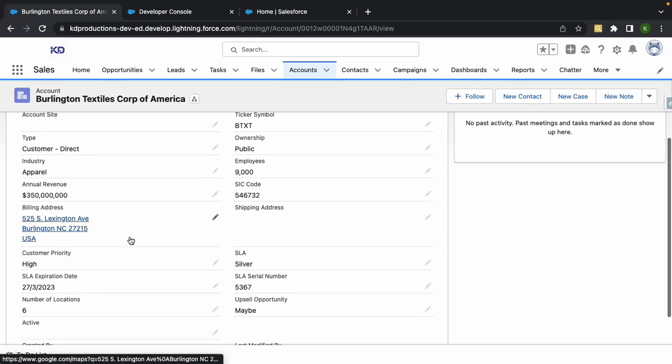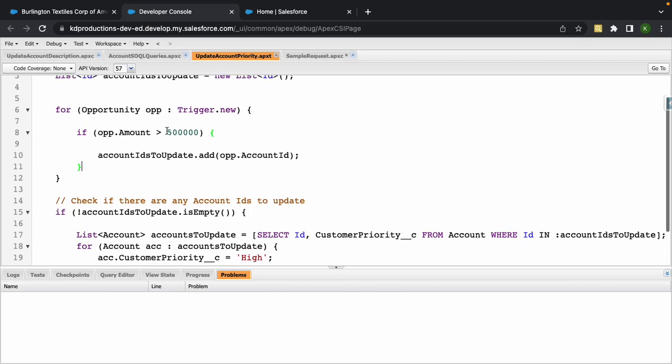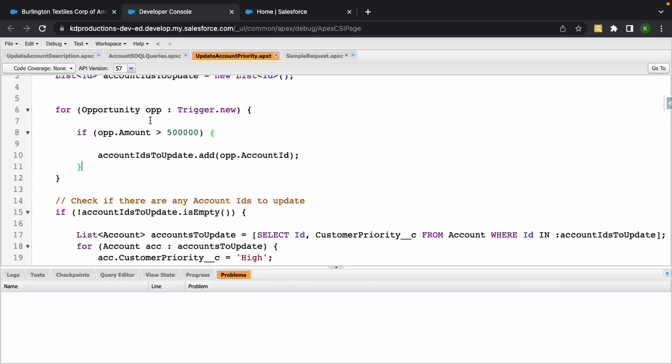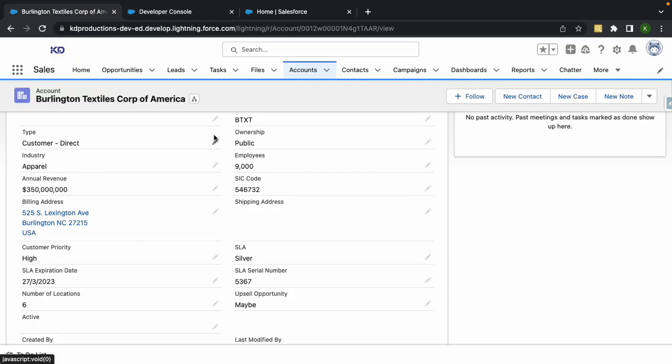For example, inside of our account object here we've got an apex trigger that'll run. If the opportunity amount is greater than 500,000, it's supposed to be updating the customer priority to high.